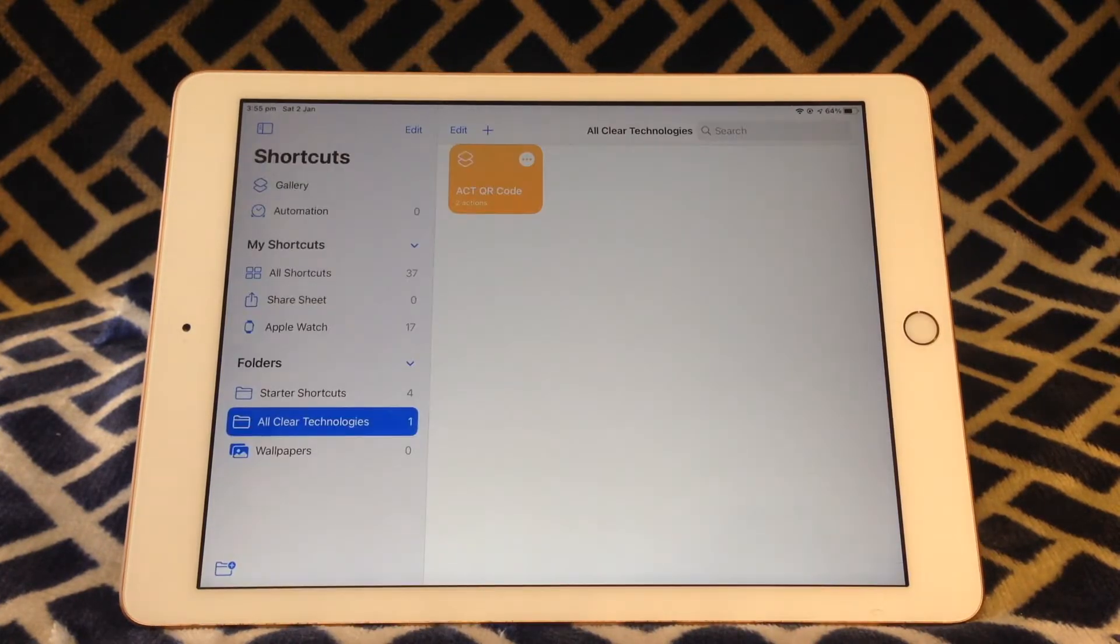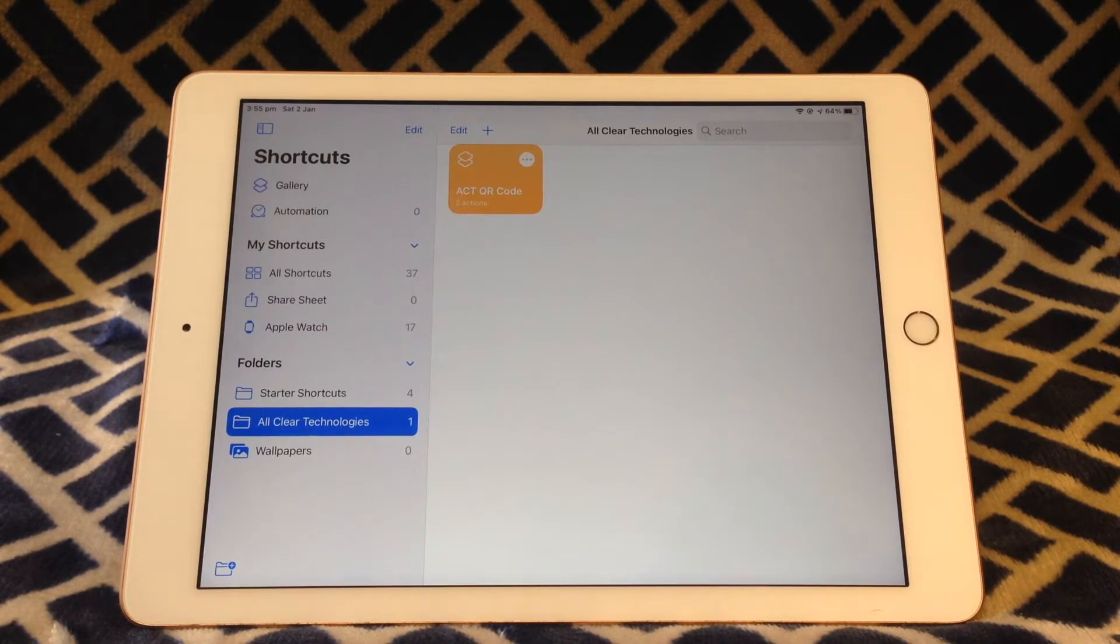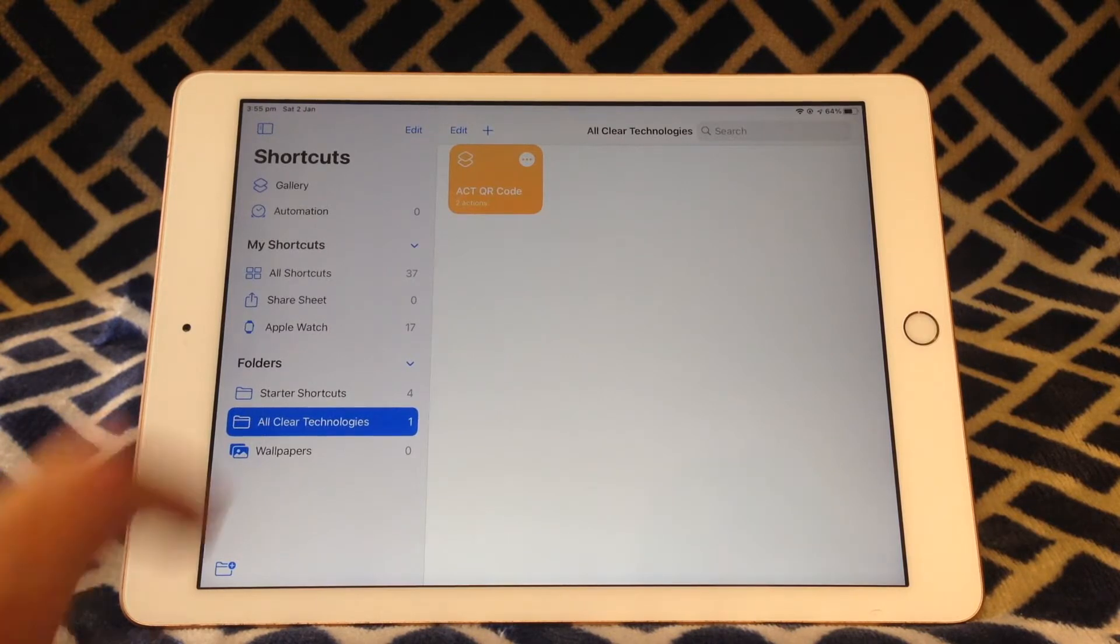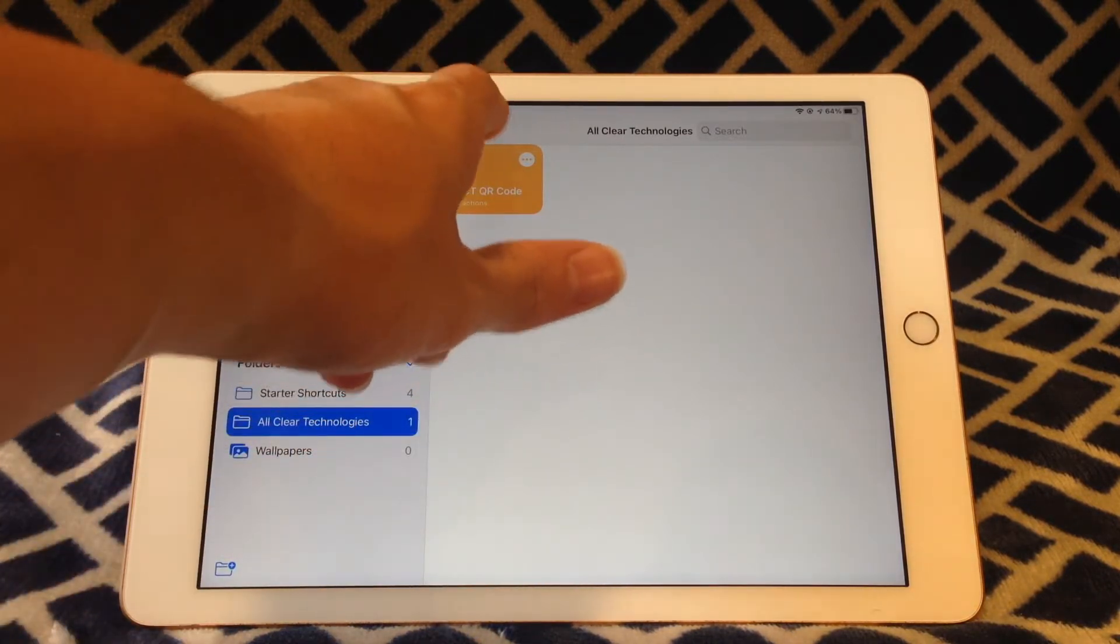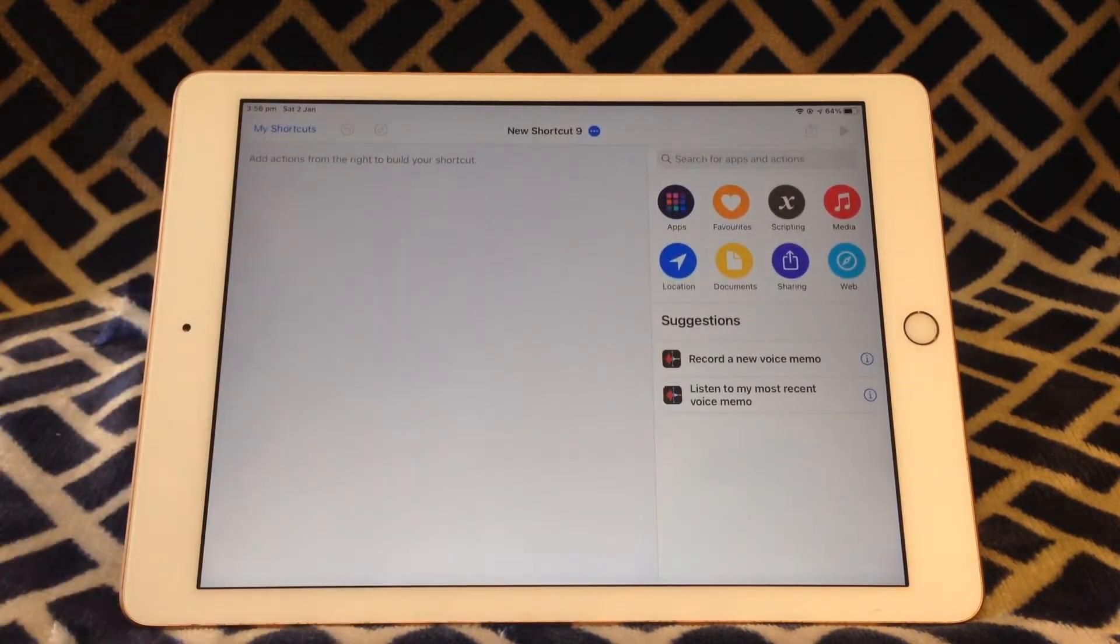So once you've opened the Shortcuts app you're going to need to create a new Shortcut. To do that just tap the plus button. And now you're opening the Shortcut.